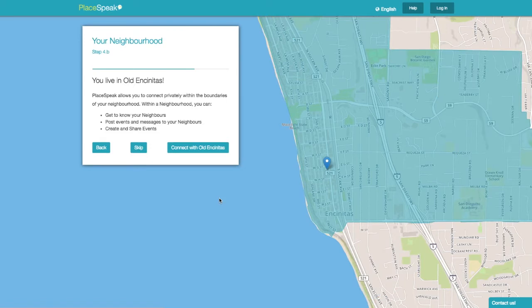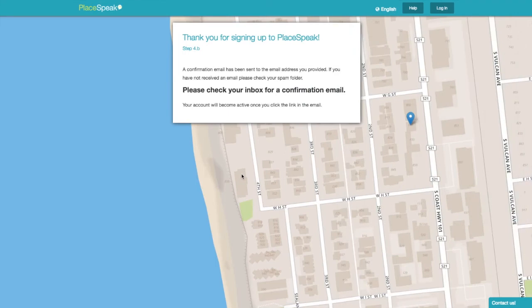Next, your neighborhood. If your neighborhood is active, you can connect privately with your neighbors. If your neighborhood is not available yet, you'll be taken directly to the notifications screen, or select Skip.